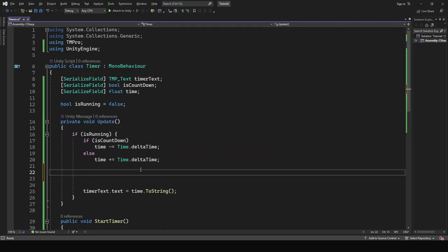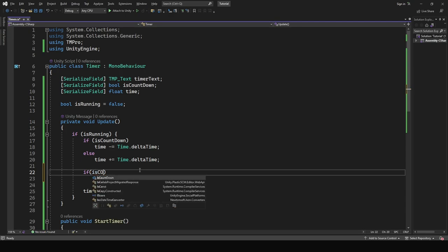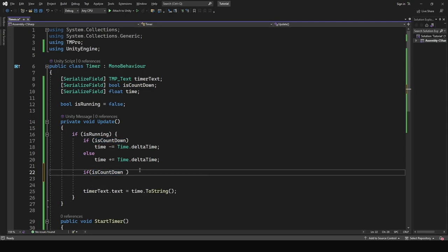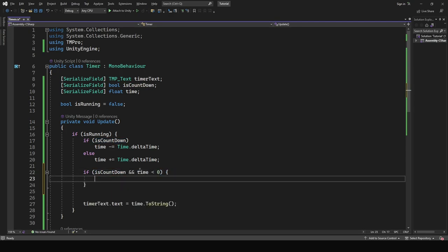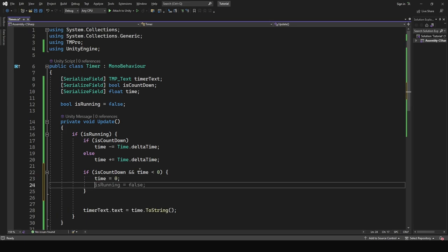To fix this go back to the script and add a condition for if countdown is active and the time is less than zero. Inside the condition set the time to zero and change the is running status to false.